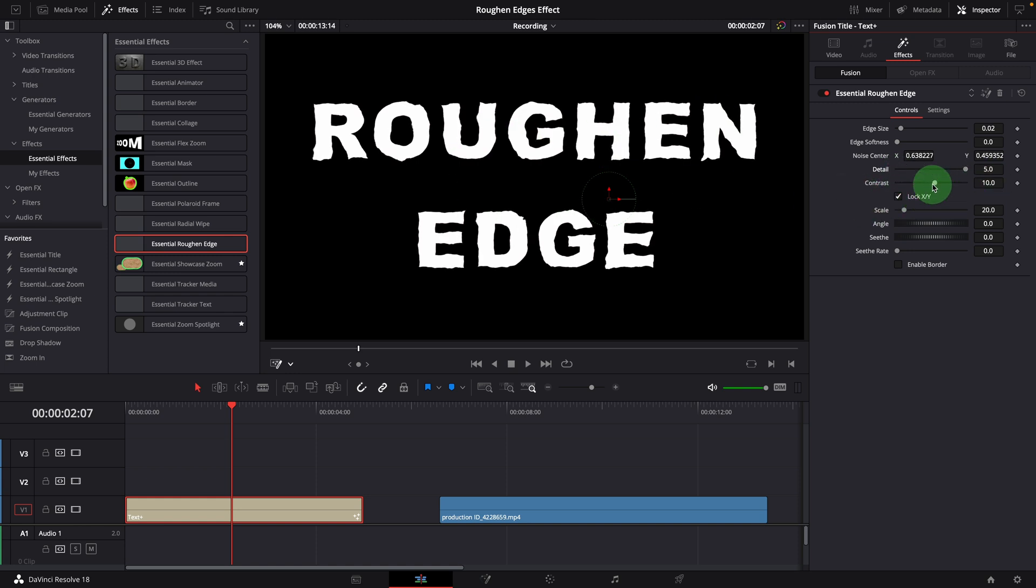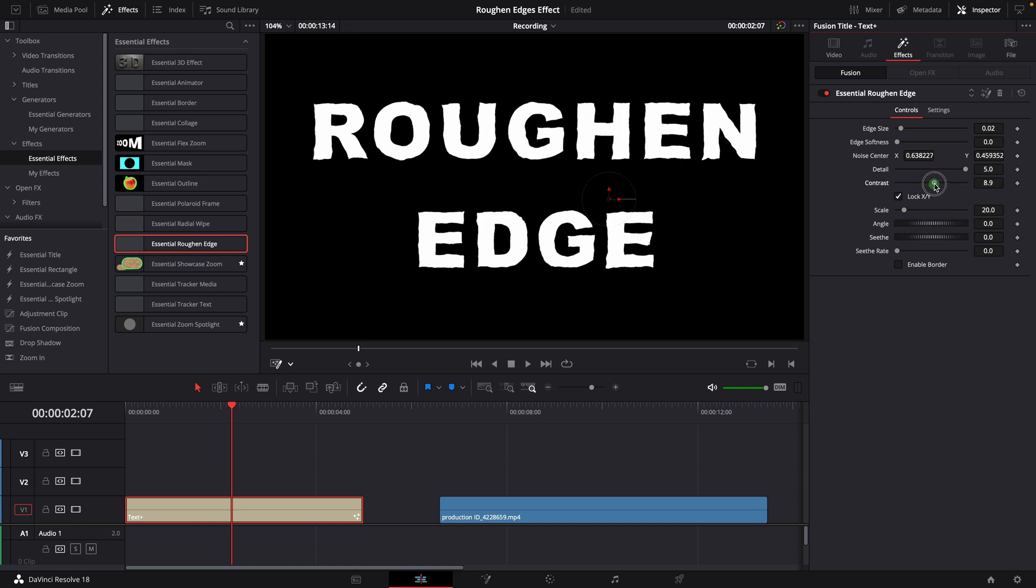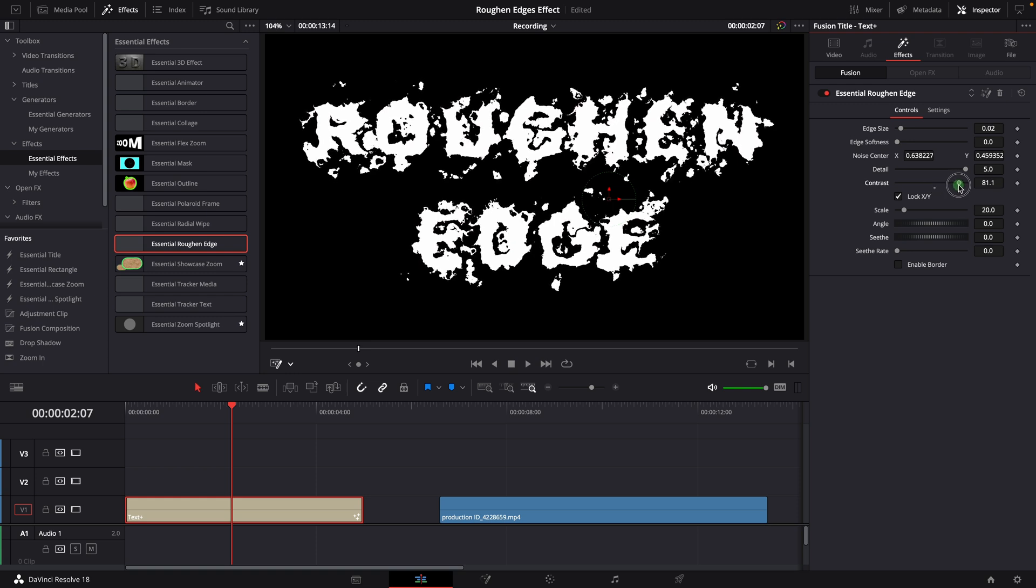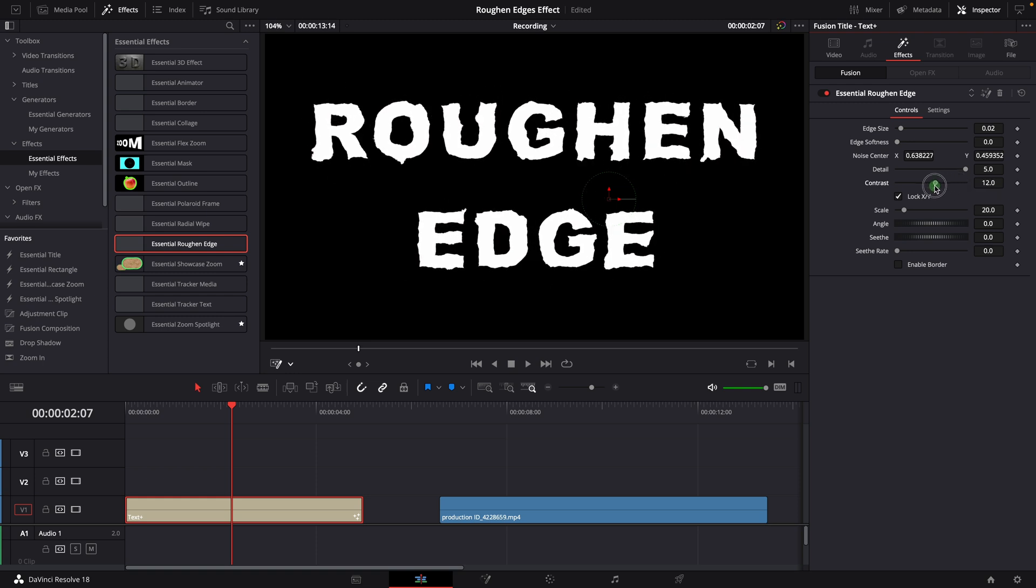The contrast control adjusts the overall contrast of the noise map. It can change the noise result dramatically. Most of the time, we use this together with the scale options to control the final result.